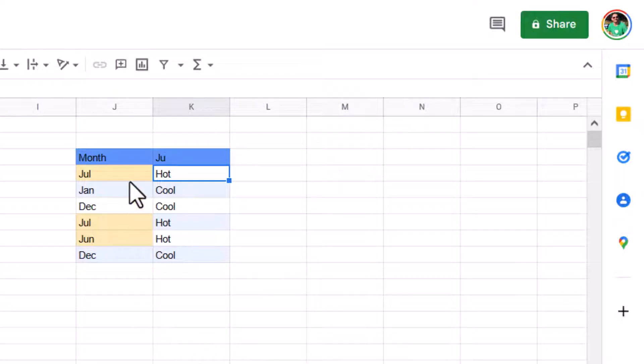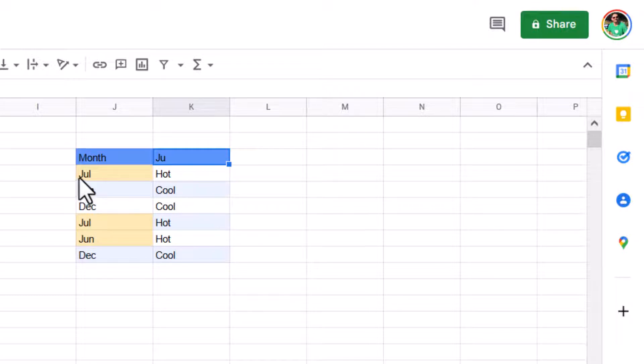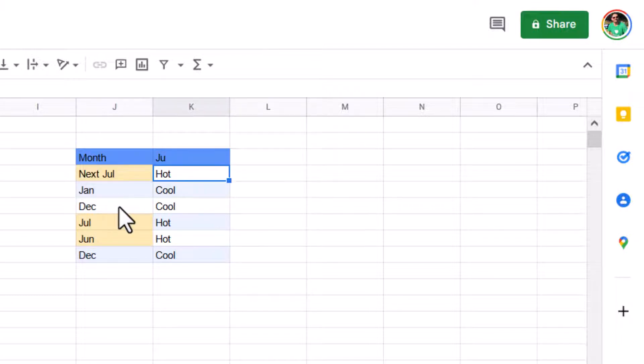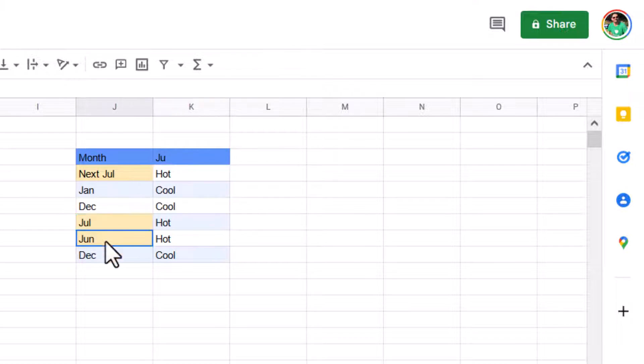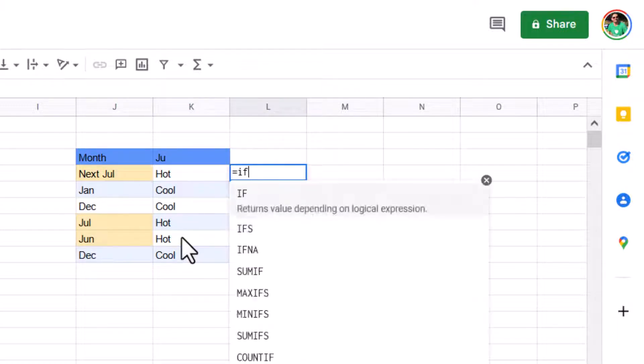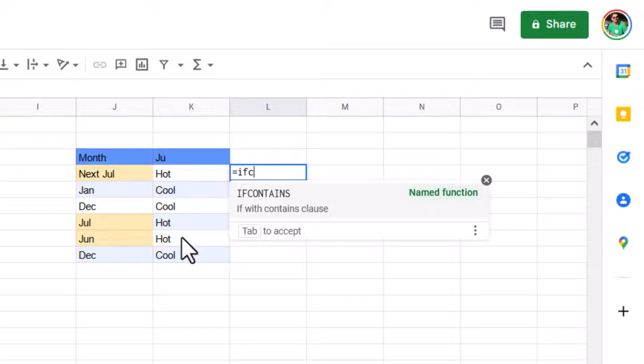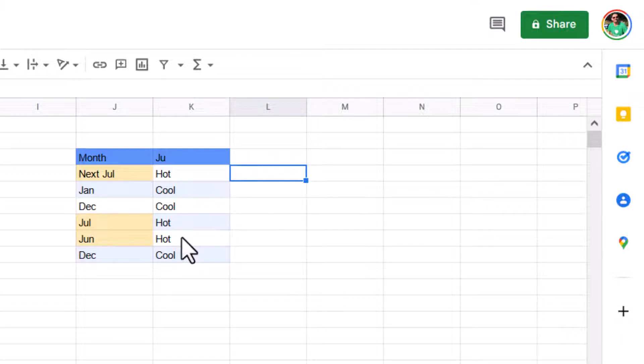So this next one is an if with contains. So I want to check whether it contains J and U like that. It doesn't have to be at the start of the word as well. This could say next July. And that would still have it like that because it does contain it. And this is impossible to do with an if formula. So I've written one called equals if contains, and I'm going to show you how to build this. So we need to break down the formulas first.